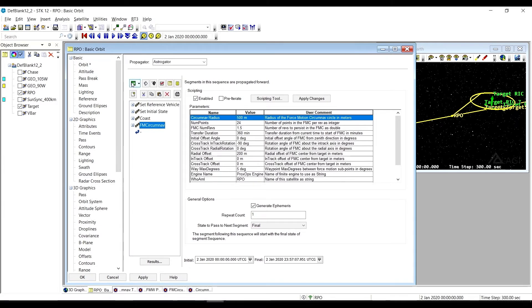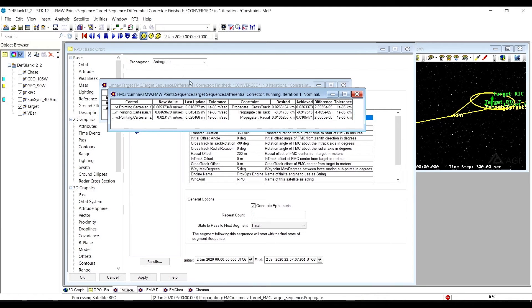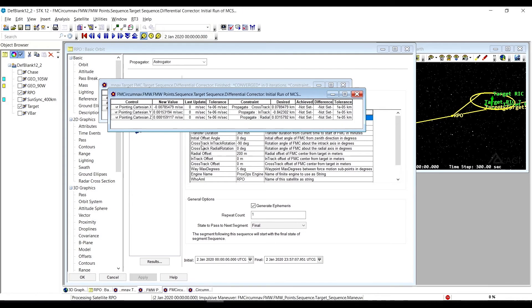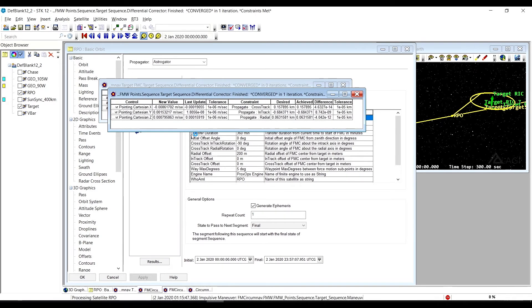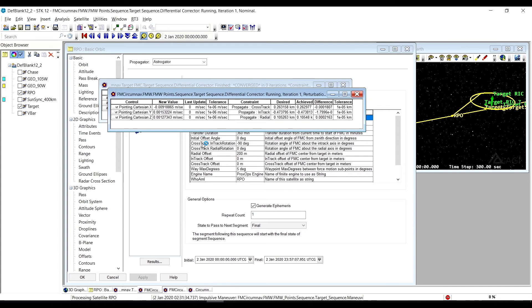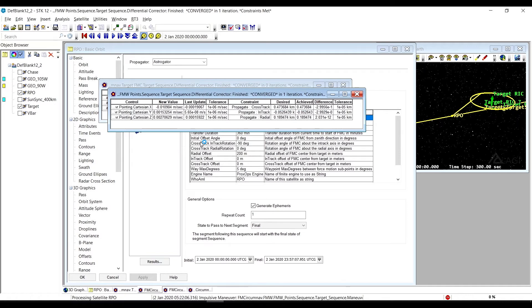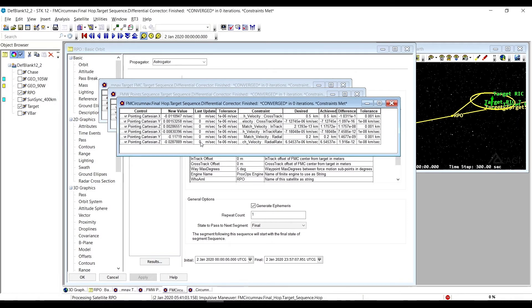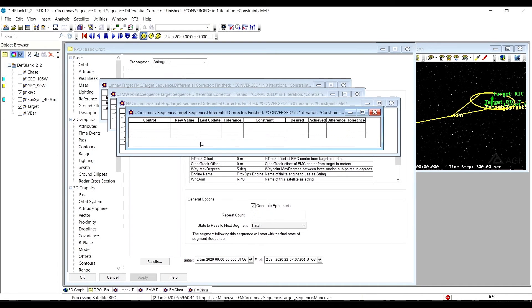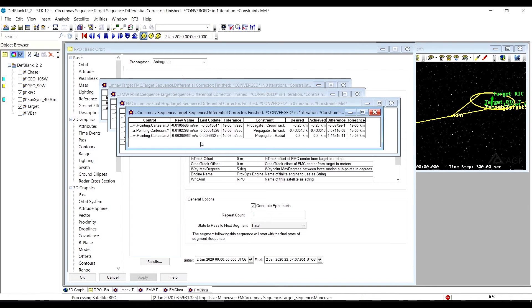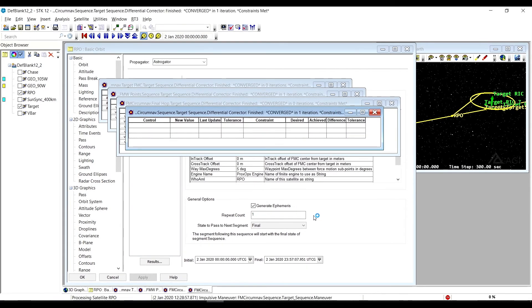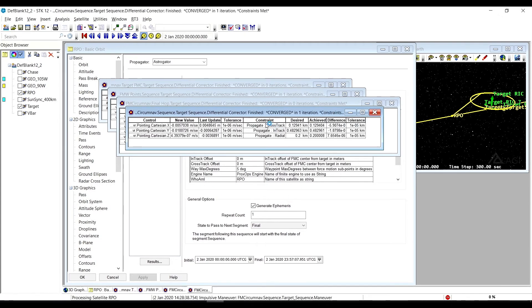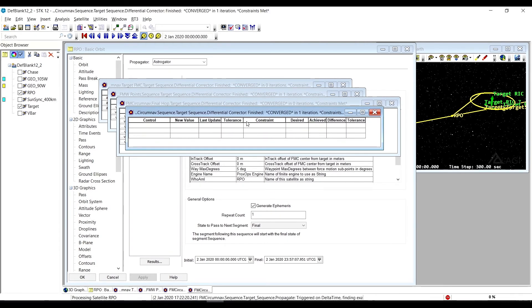We previously ran it. But when it runs, it does run a number of targeters to get the thing to do what you want it to do. It's forcing it to do this, actively controlling it to make it arrive where we need it and then do the circumnavigation. And because we previously converged this, it converges relatively quickly here. So we'll let that finish and then take a look at what it did.